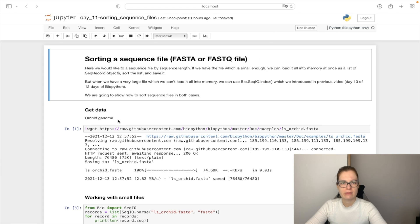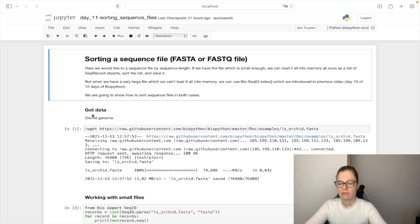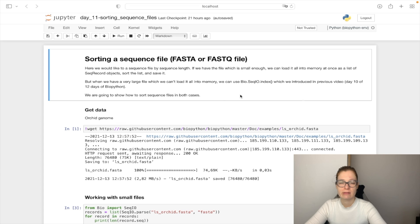But first let's download the data we are going to work on and again we will download our orchid genome with wget command from this link here.